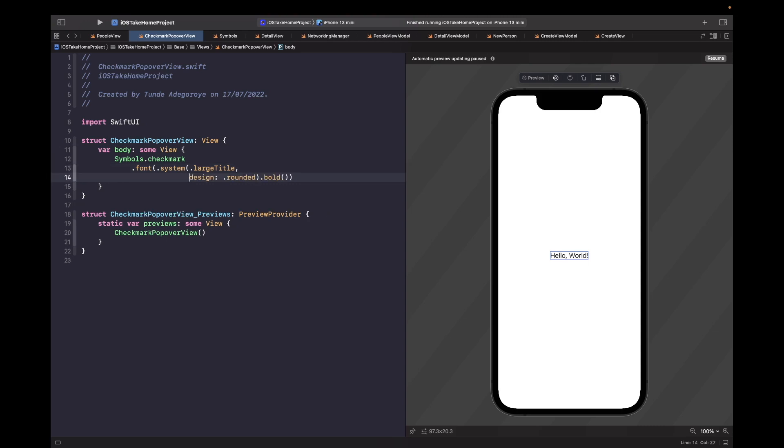So we just run this, you should now see our checkmark on the screen, which is all good.